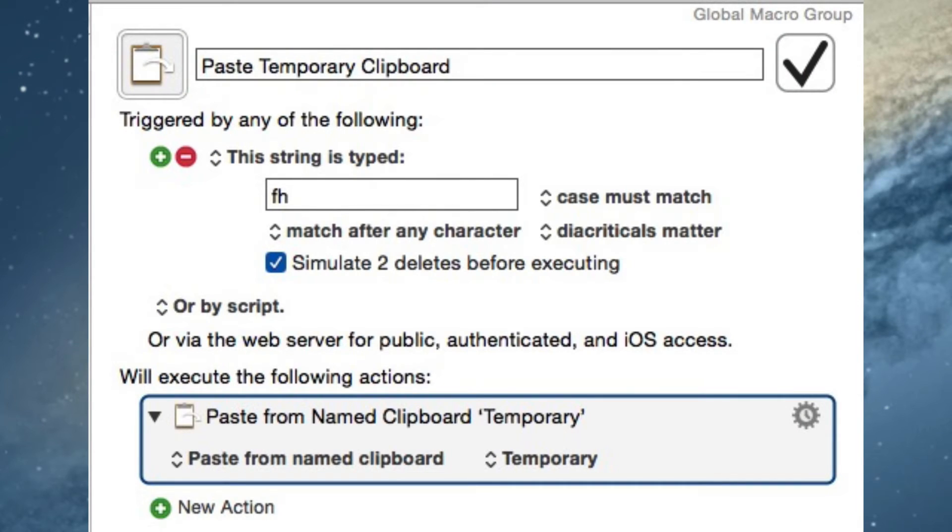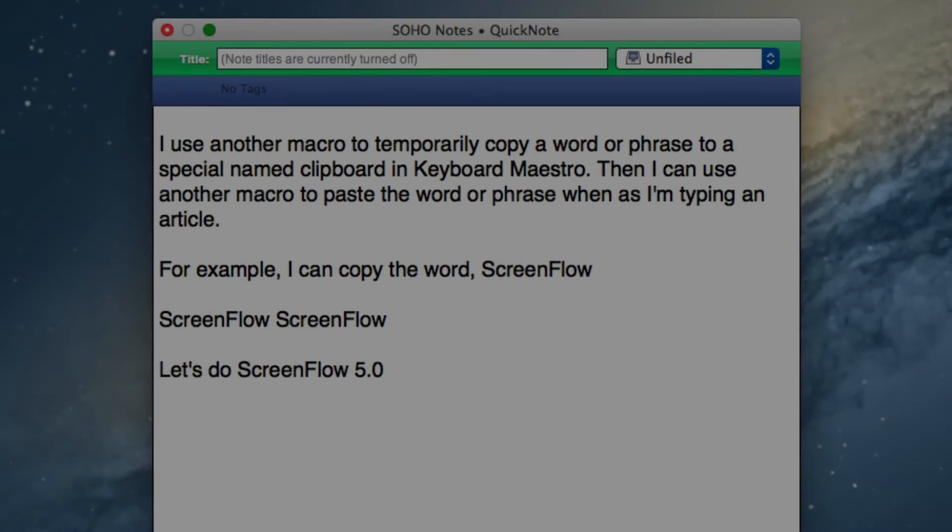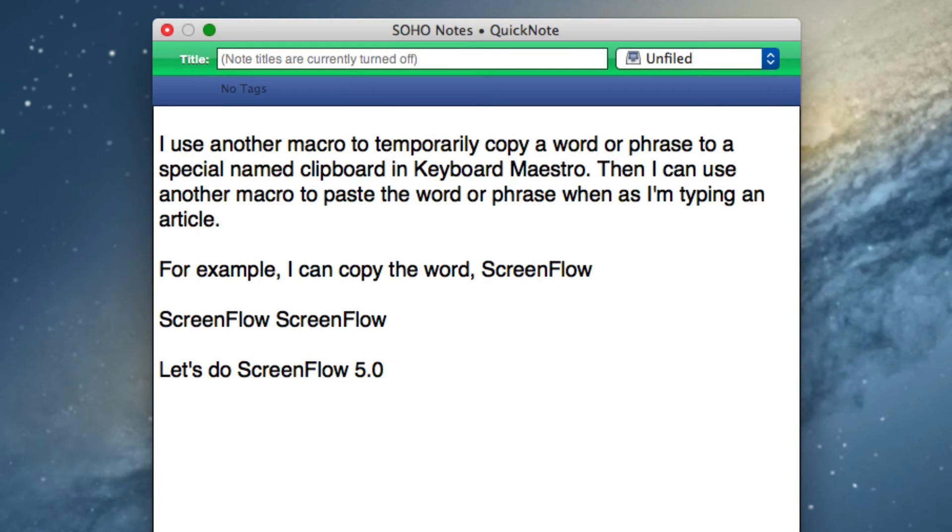It's really great because it saves a lot of time and I'm not stopping to do a manual Command-C. That word stays there for as long as I need it until it gets replaced.